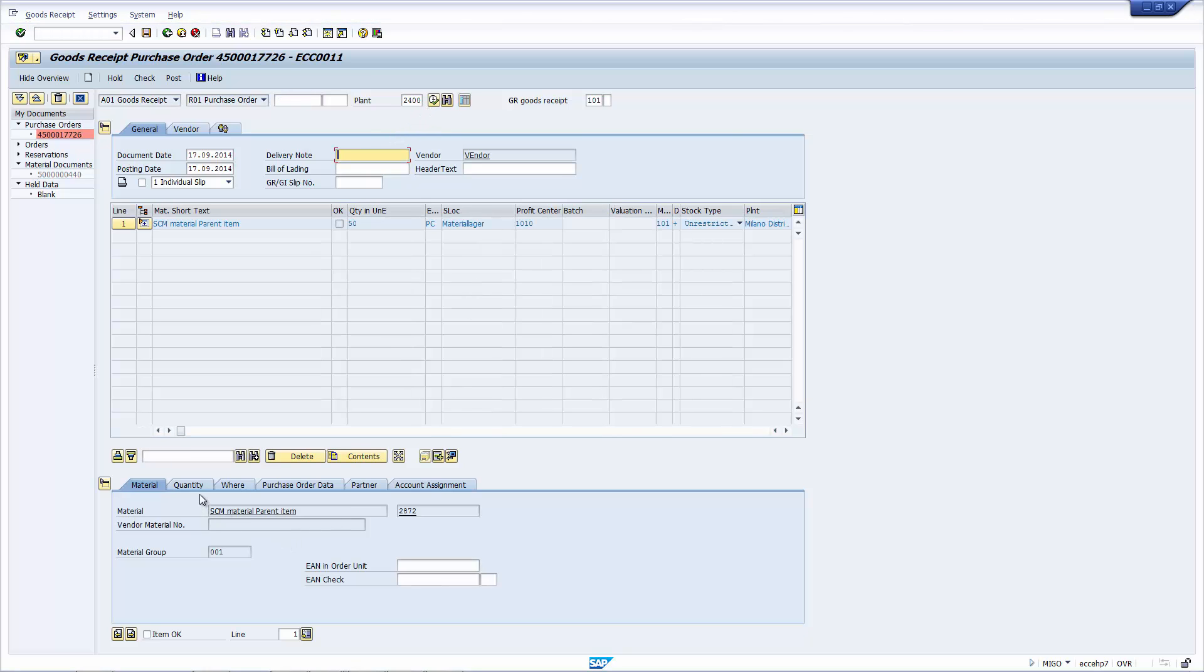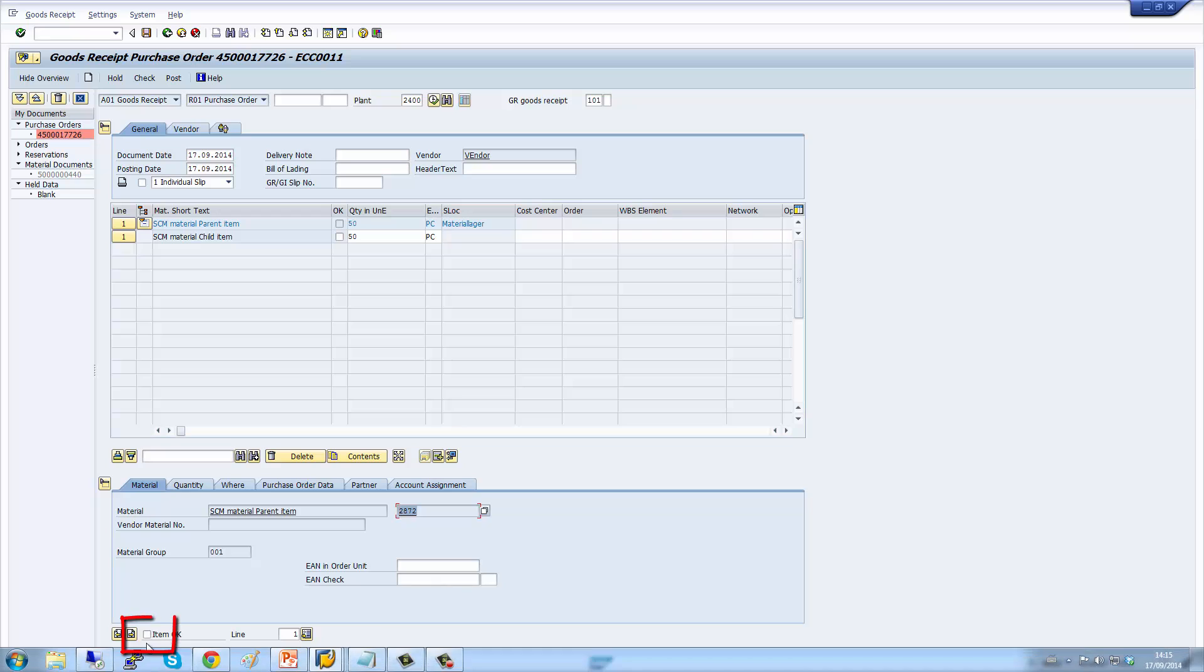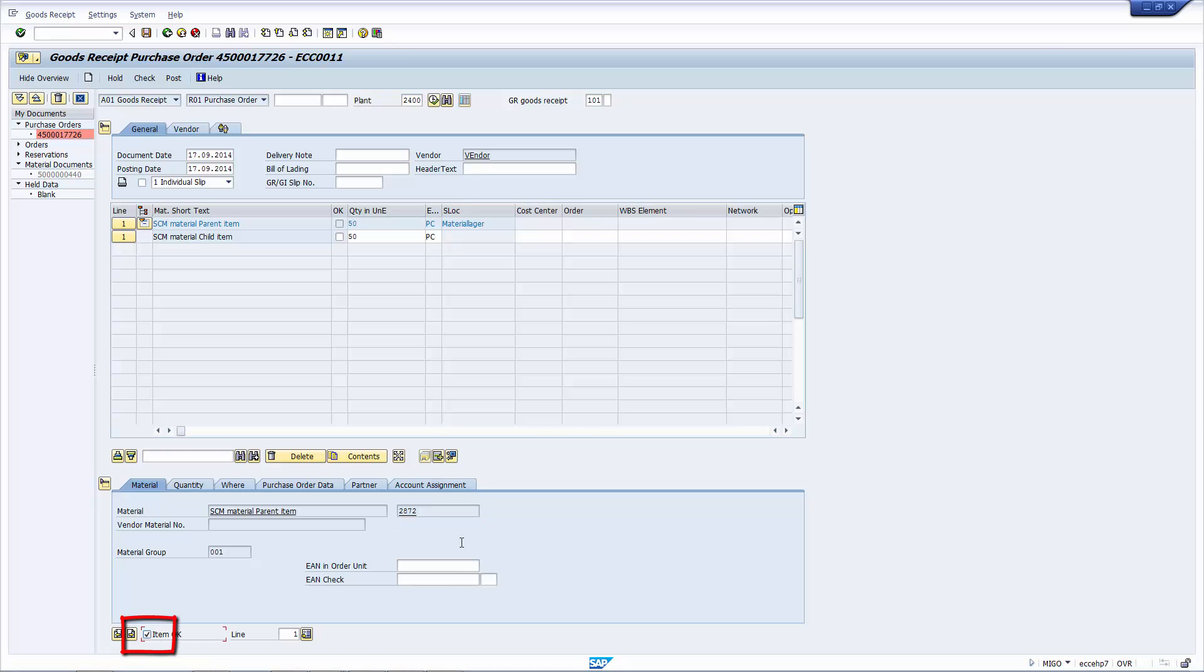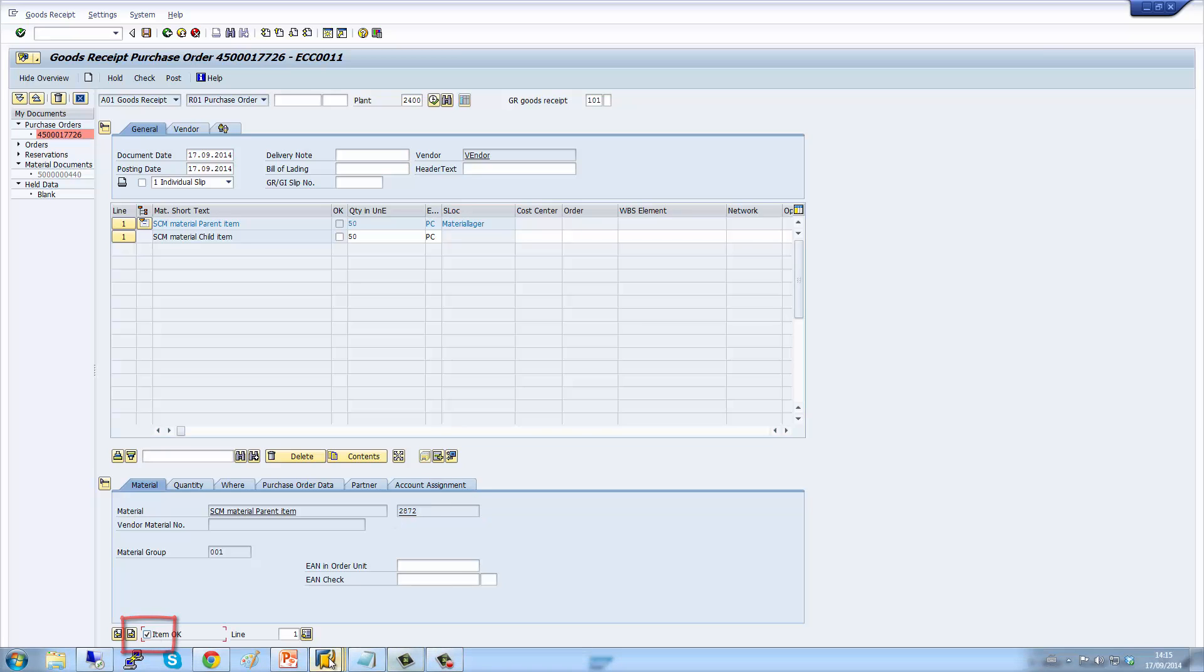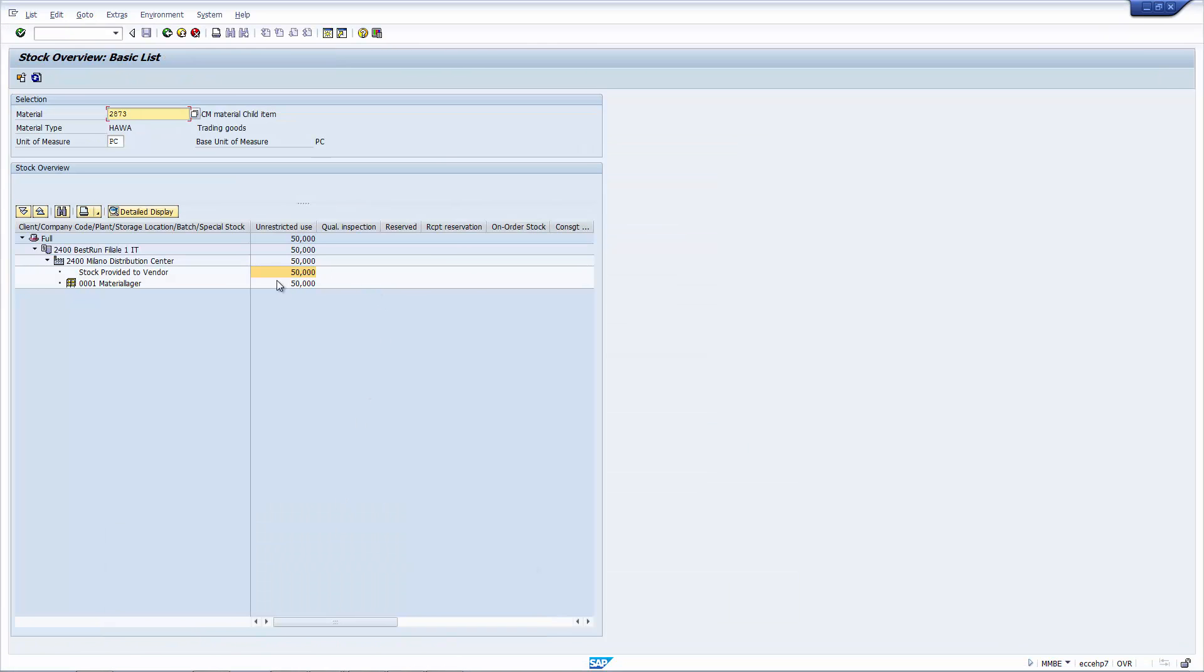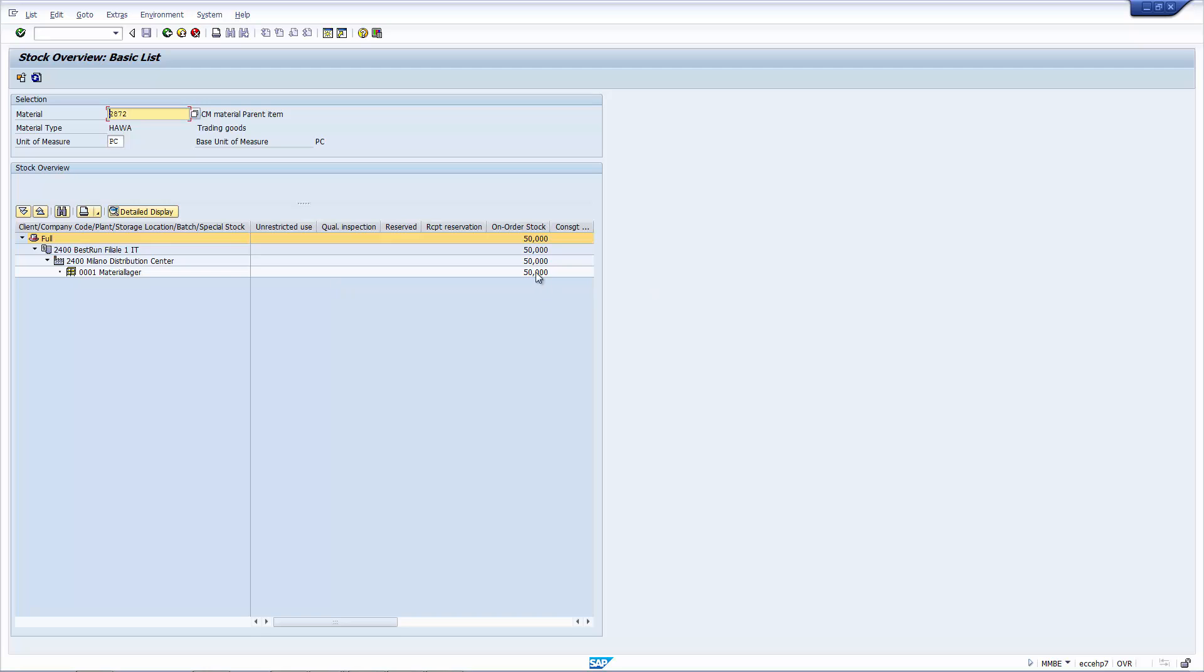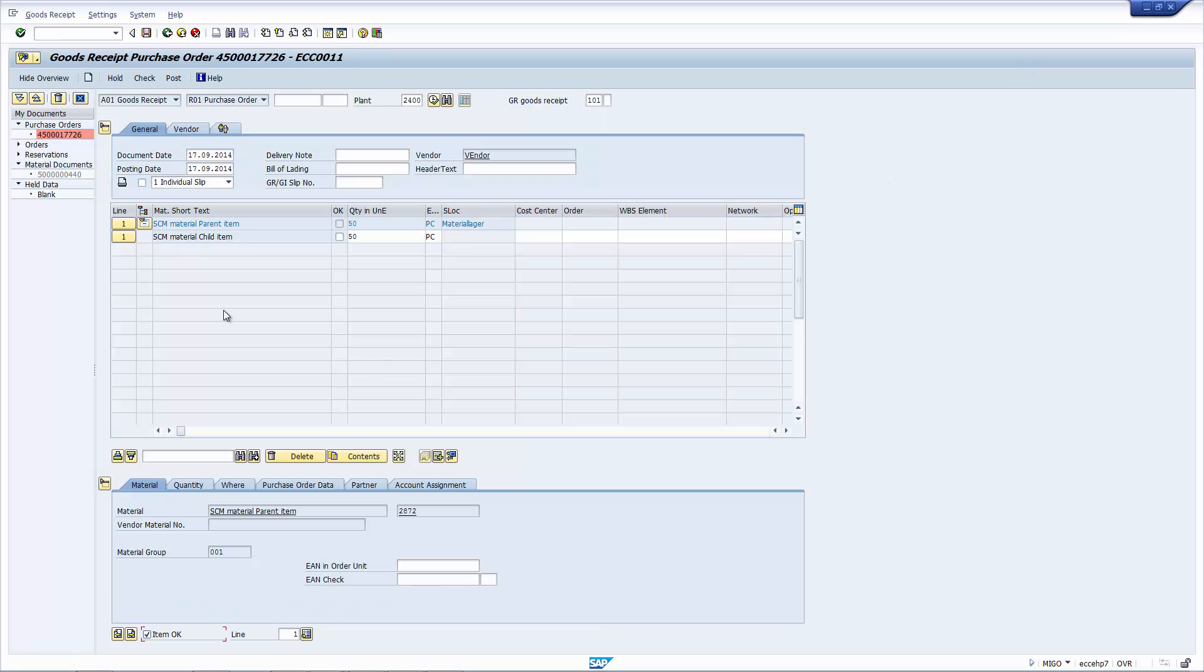As you can see here, the system wants to receive 72. So I'm going to explode the components here. And what it says is, when you receive 72, you're going to consume 73. So I'm going to flag the box that says item OK here. And here's the stock status. Let's just one last time. And we see here that's 50 on order. So let's do the goods issue, post the document.